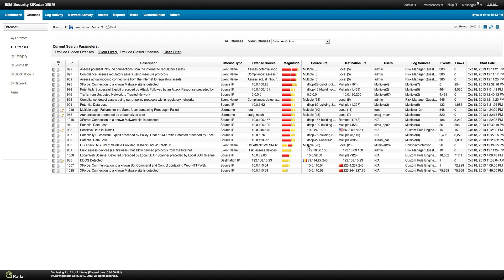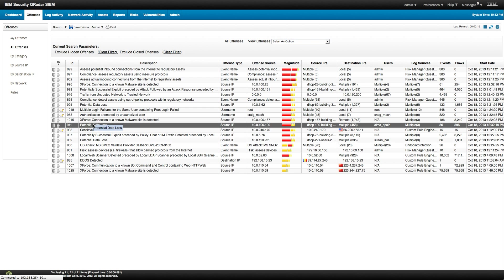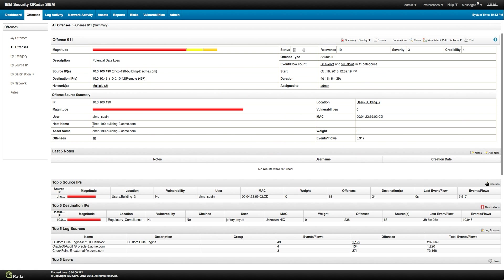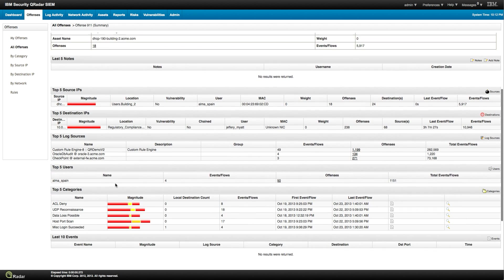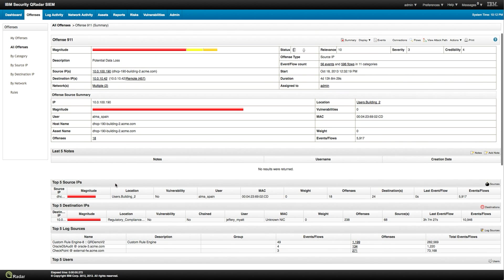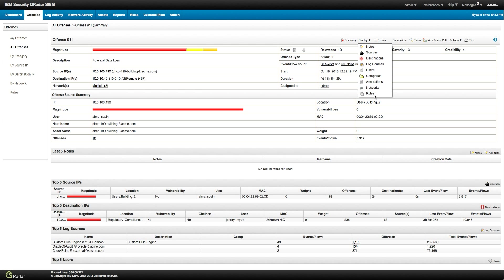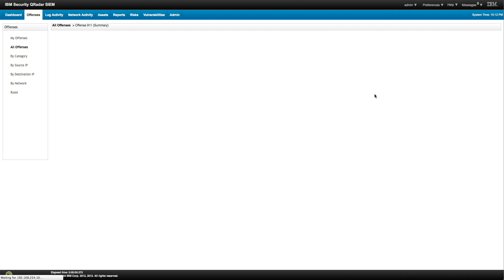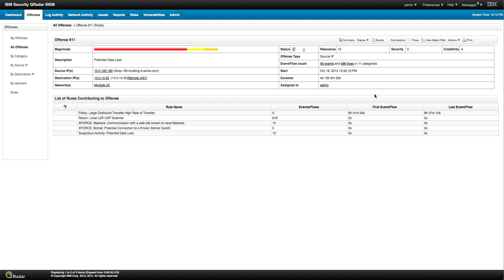Let's continue learning how to use QRadar by looking at the rules. Let's look at this one, 9.11, potential data loss. So we open that rule, and we can look at the things that we showed before, but we said that in this set of tutorials we're going to show you how to look at those by looking at the rules. So let's look at the rules that fire.